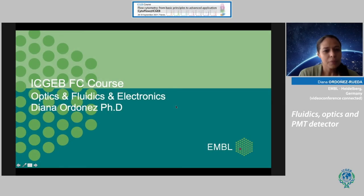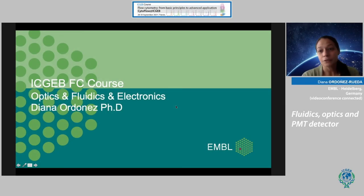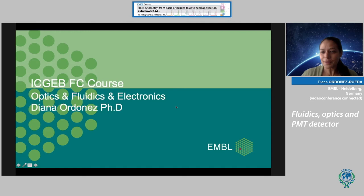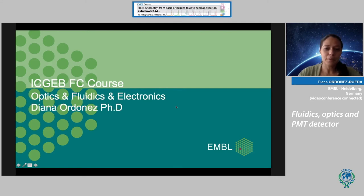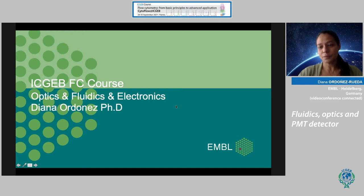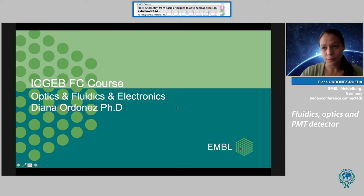Today I will give an intro to the basics about optics, fluids, and electronics — a part that sometimes we don't put too much attention on, because we focus more on panel design and other things that are also very important. But knowing the basics always gives us a lot of tools to face different things that you encounter when preparing an experiment that includes flow cytometry.